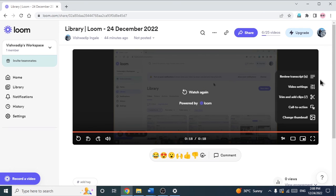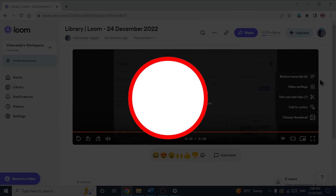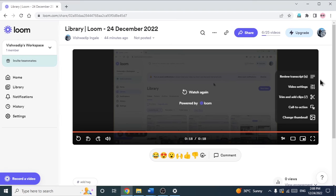If you don't know about Loom, I want to tell you that Loom is a video messaging tool which can be used in the corporate world or for your personal use. There are many use cases of this tool — we can use it for marketing, for sending video mails, and to demonstrate work to juniors, among many other use cases. So if you want to know more about the use cases of Loom and how to use Loom, let me know in the comment section and I will make a video on that as well.